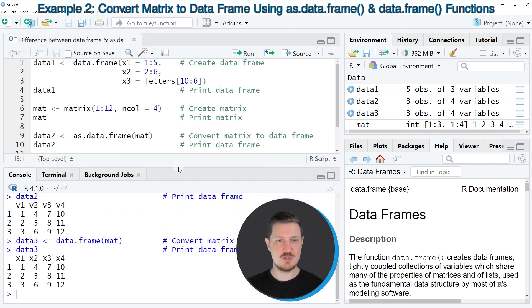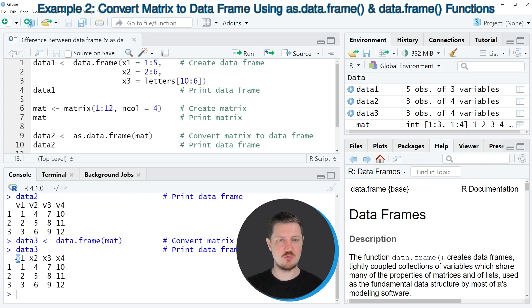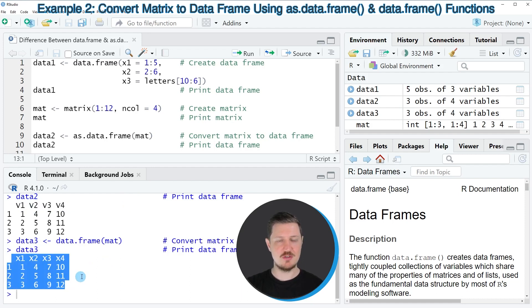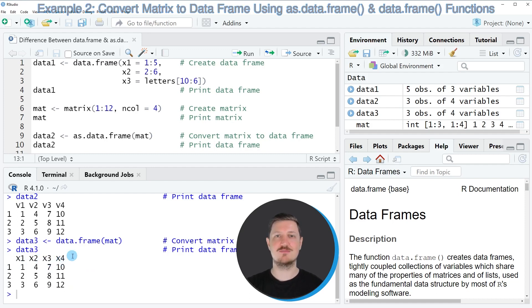However, one difference between those two data.frames is that the data.frame created by the as.data.frame function contains the prefix v, and the data.frame created by the data.frame function contains the prefix x. So for that reason, the new data.frame contains the column names x1, x2, x3, and x4.